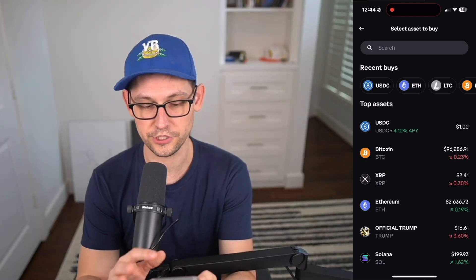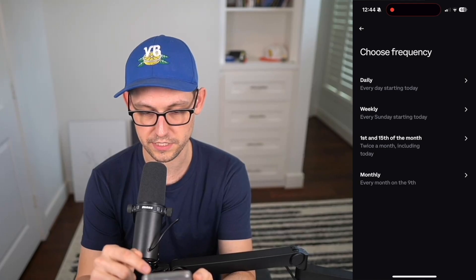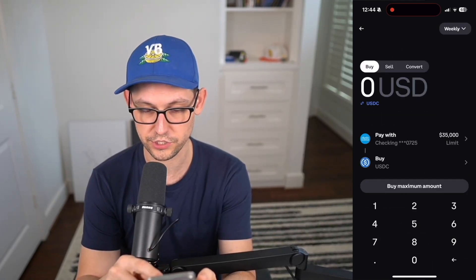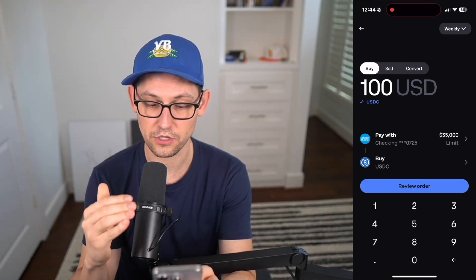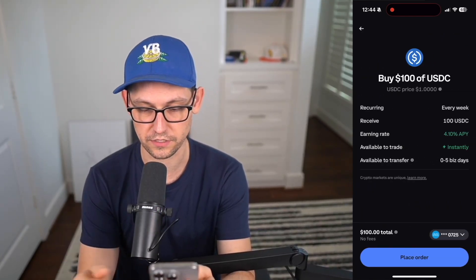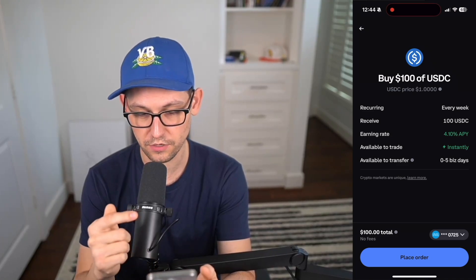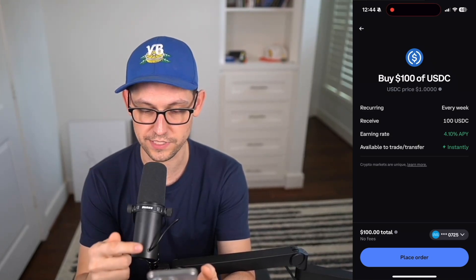Let's jump into automated deposits straight from your iPhone. Open up Coinbase and at the bottom of the screen, if you're not on Advanced Trade, click on Buy and Sell, then click Buy. You're going to be buying USDC on a recurring buy schedule — either daily, weekly, first and 15th, or monthly. Select weekly, then set a $100 buy from your bank account into USDC with zero fees.